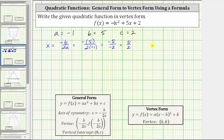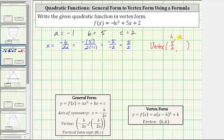So now we know the vertex of the parabola has an x-coordinate of five halves. Remember, the x-coordinate of the vertex in vertex form gives us the value of h, and the y-coordinate gives us the value of k. To determine k, or the y-coordinate of the vertex, we need to evaluate the quadratic function at x equals five halves, or determine the function value f of five halves.